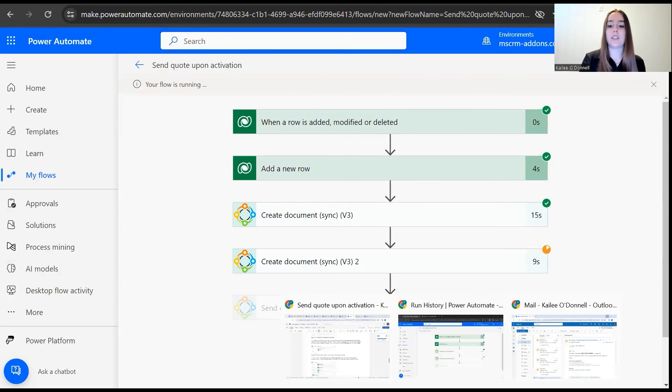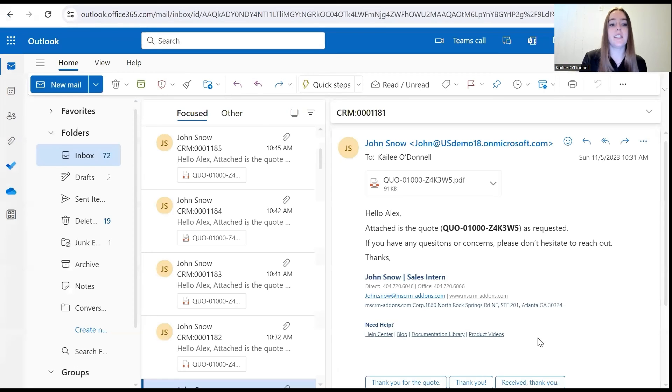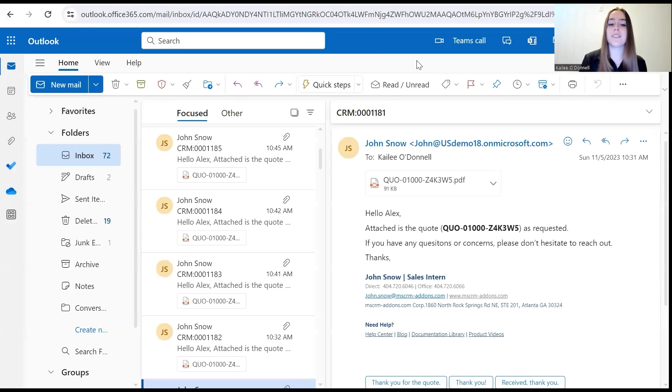Perfect. And then as that finishes up, I'm going to move over to my inbox and see if this email is sent as planned, from the consumer or potential customer's perspective.